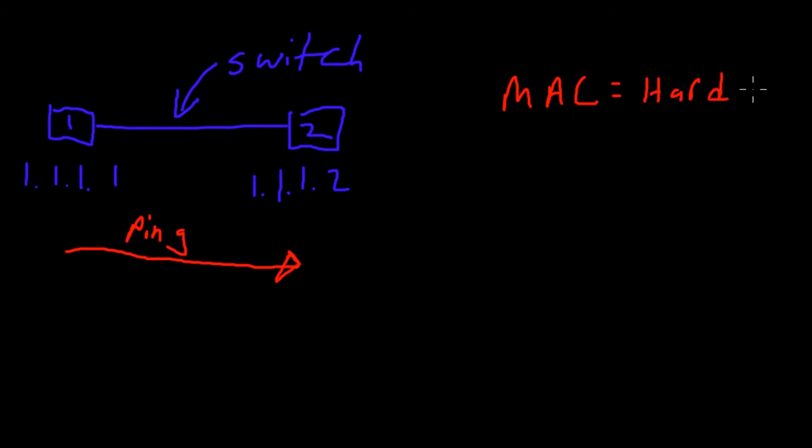A hardware address that is burned into the network card of each computer or each network interface card. So your computer probably has a built-in, if you're on a laptop, a built-in Ethernet chip and that has a burned-in address. If you're on a desktop you might have the NIC card which is burned in on the motherboard, or you might have a separate network card.